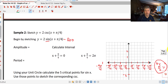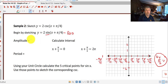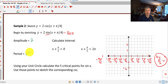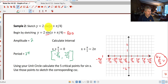We want to graph 2 times the cosecant of x plus π/4. Our amplitude is 2, our period is 2π, and we've calculated the interval from negative π/4 to 7π/4. That's the region in which we're going to look for our points. The first thing we want to do is go ahead and graph our sine curve as a guide.